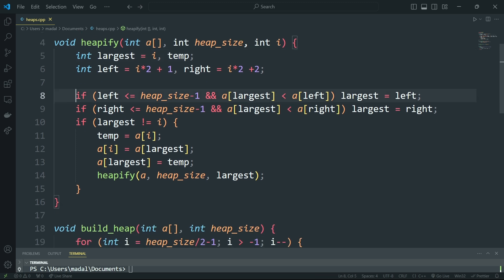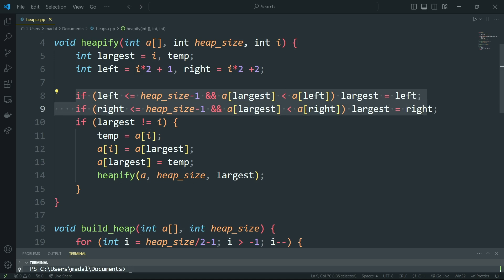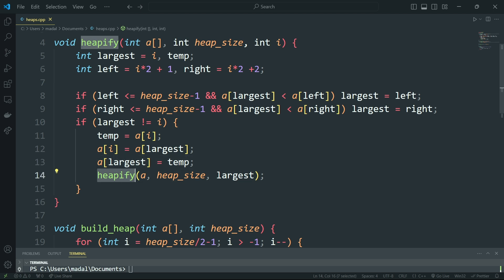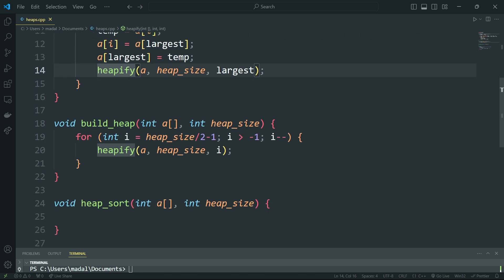Then basically what this is going to do is it's going to choose the largest child and then it's going to exchange that node with that child. Then we're going to apply heapify again in a recursive manner.